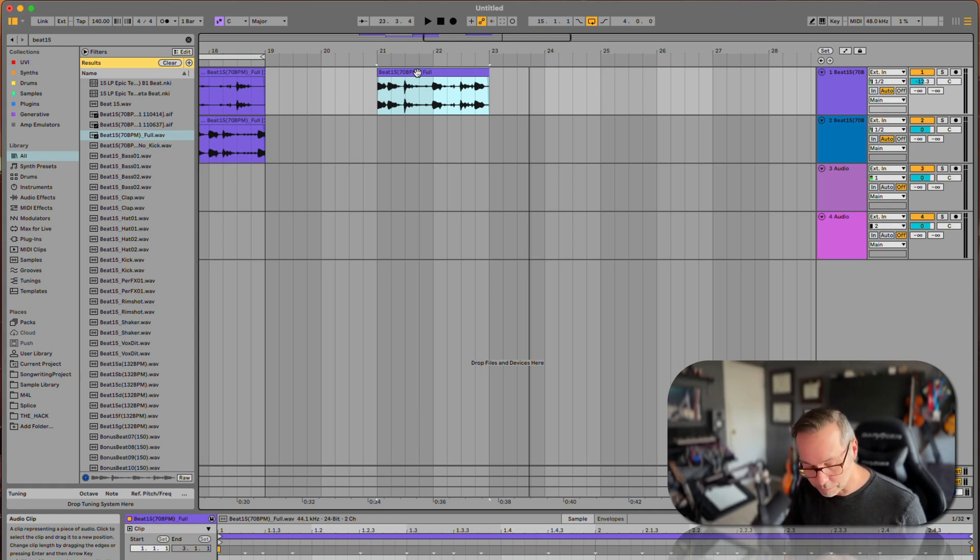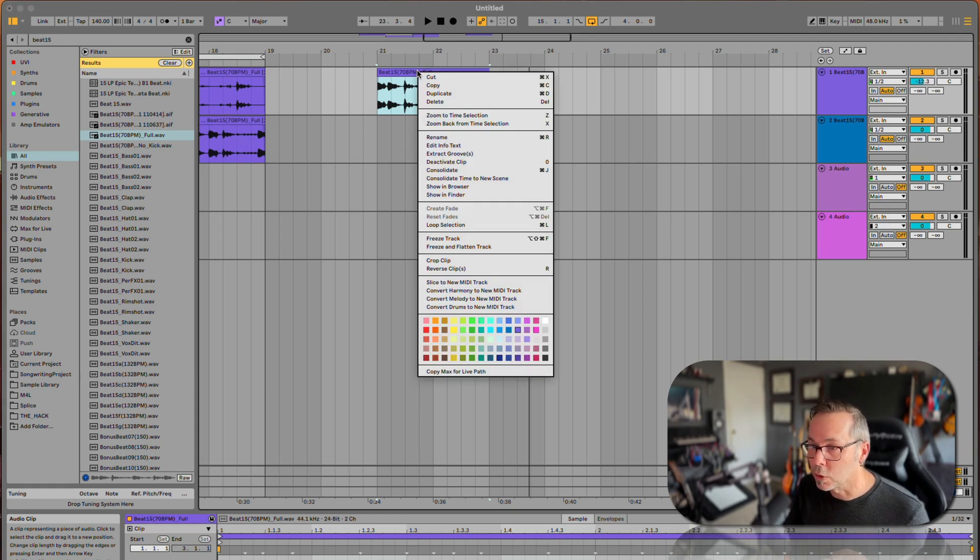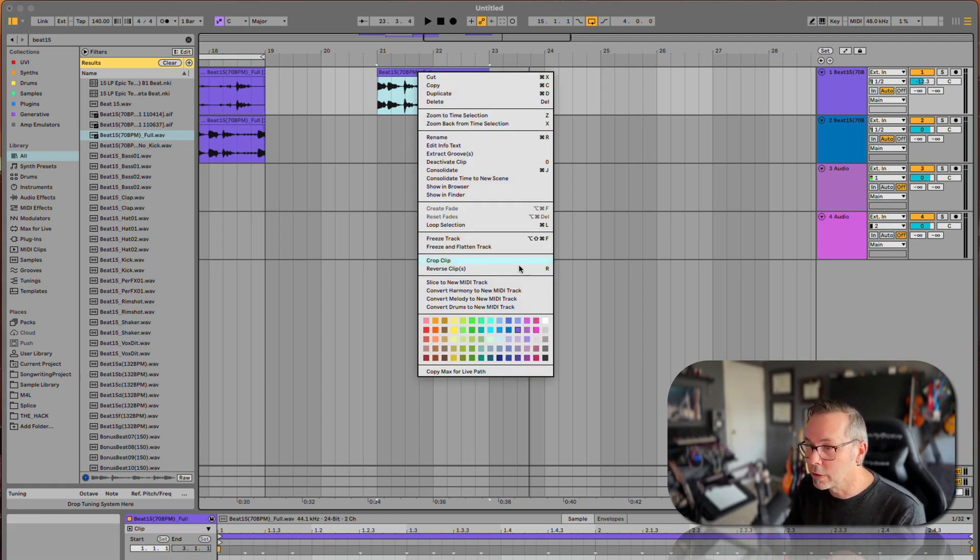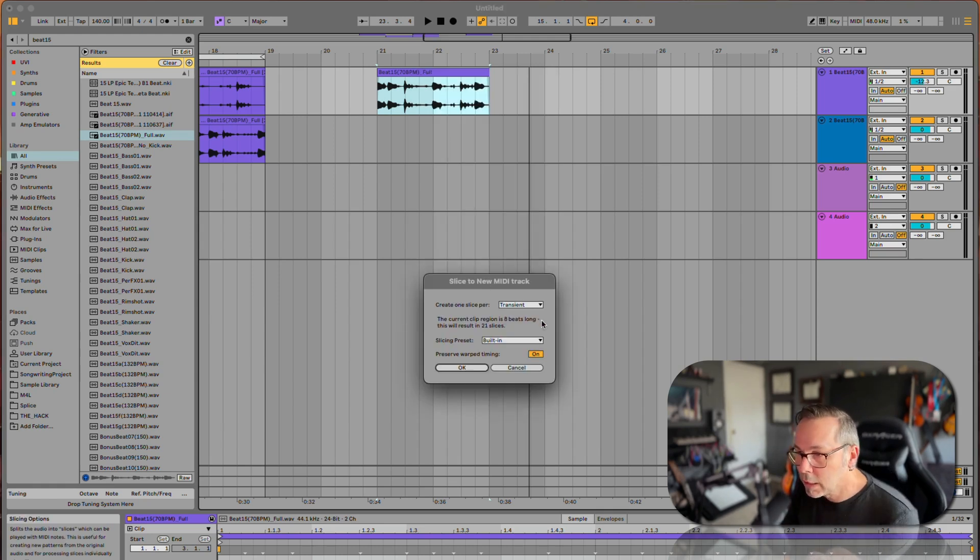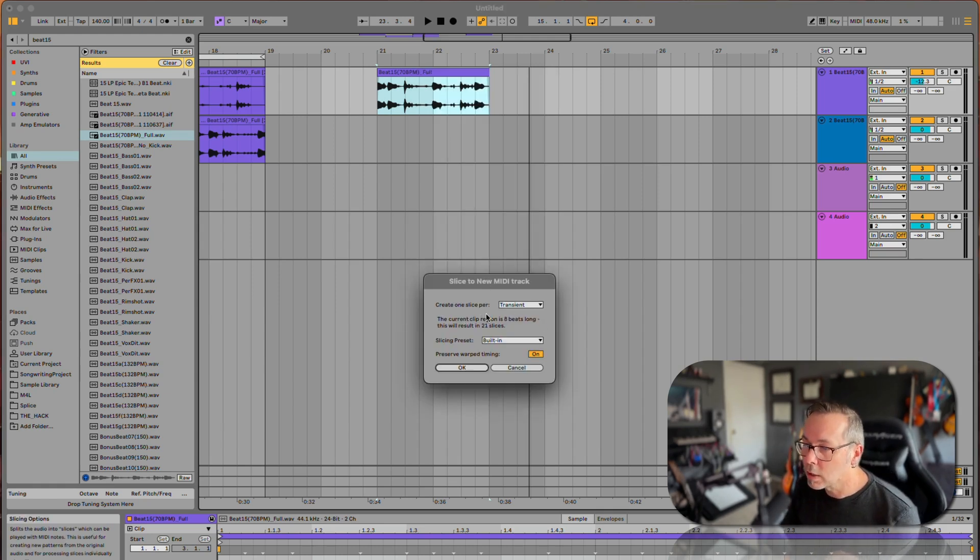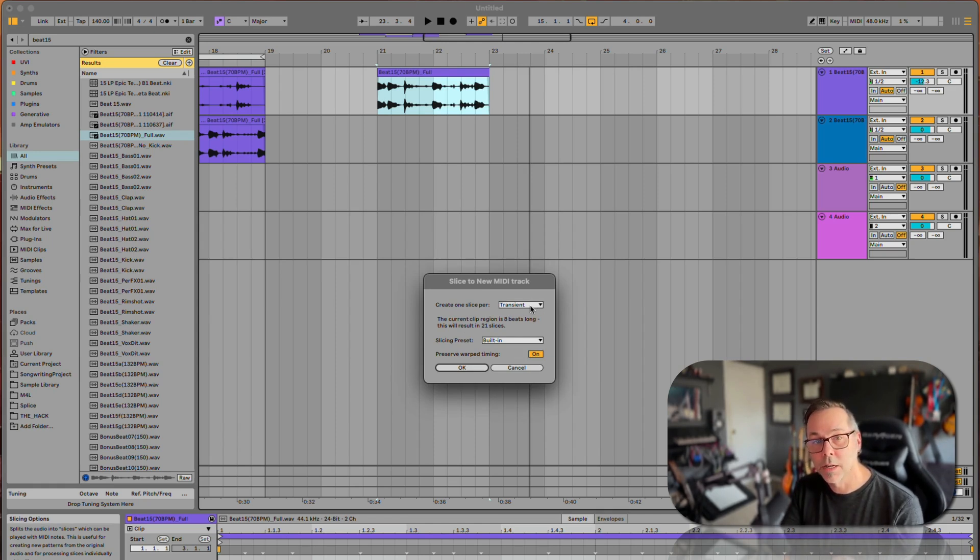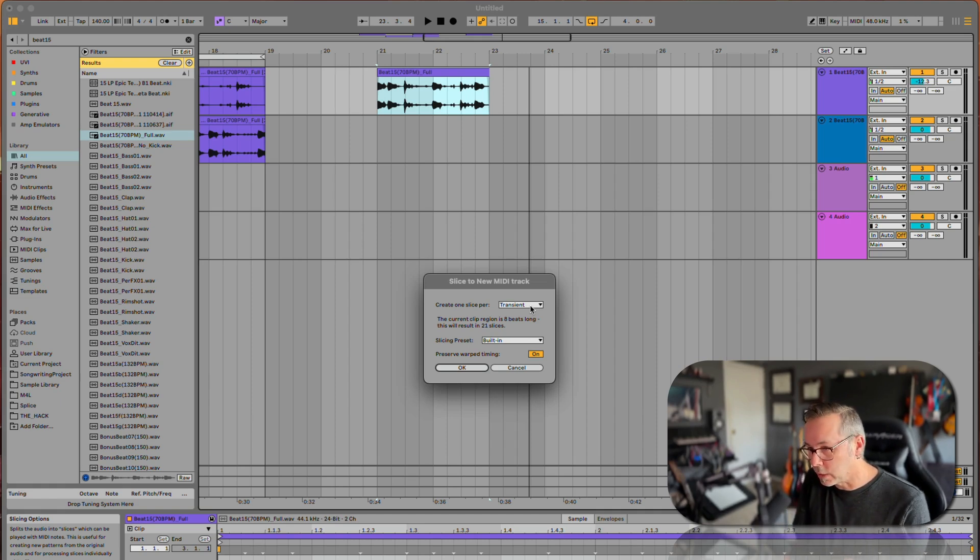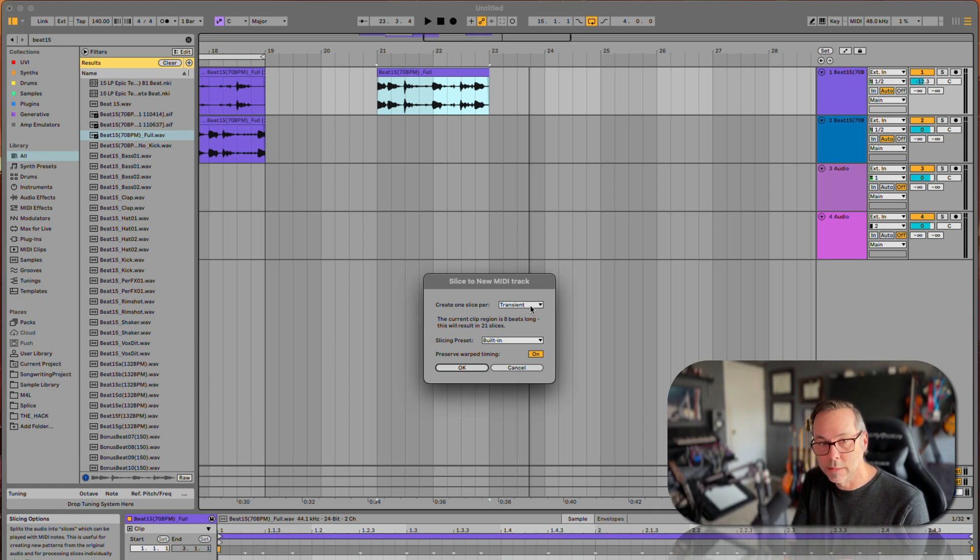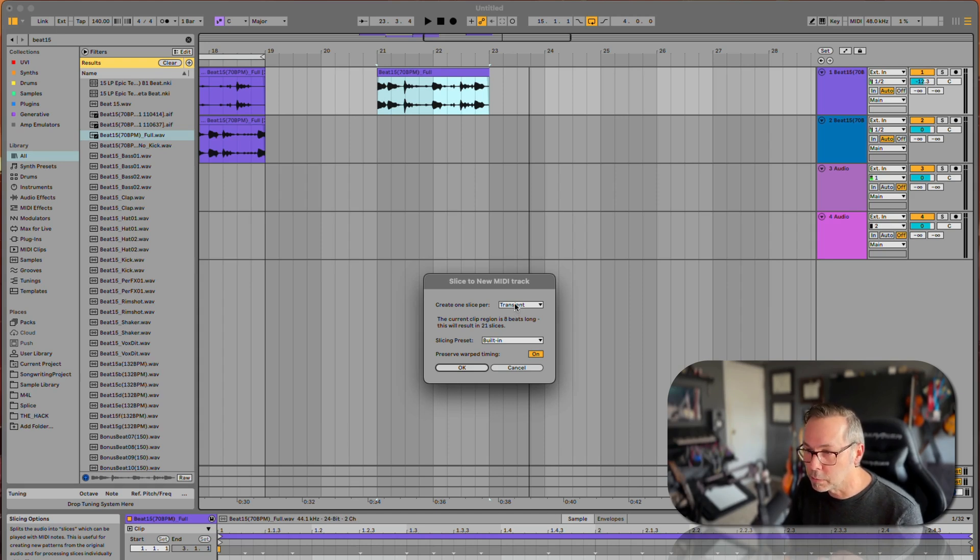In order to chop it up, we're going to control-click on that clip or right-click and go down to slice to new MIDI track. Now it's going to say how do you want to slice it: by transient—that would be what we just did—automatic, or manually. If we say slice by transient, it's going to take every attack point and turn that into a new clip, just like what we did.